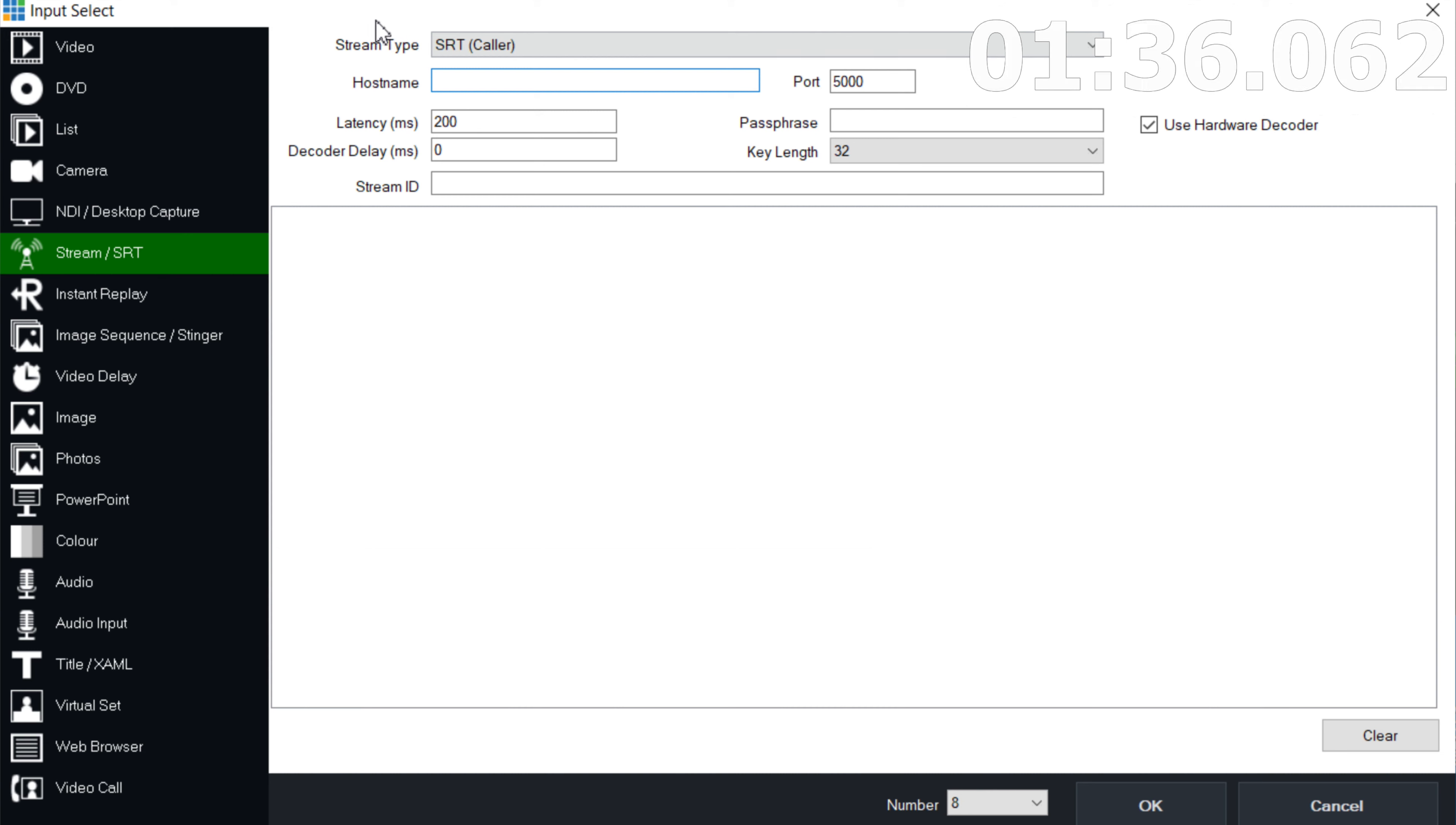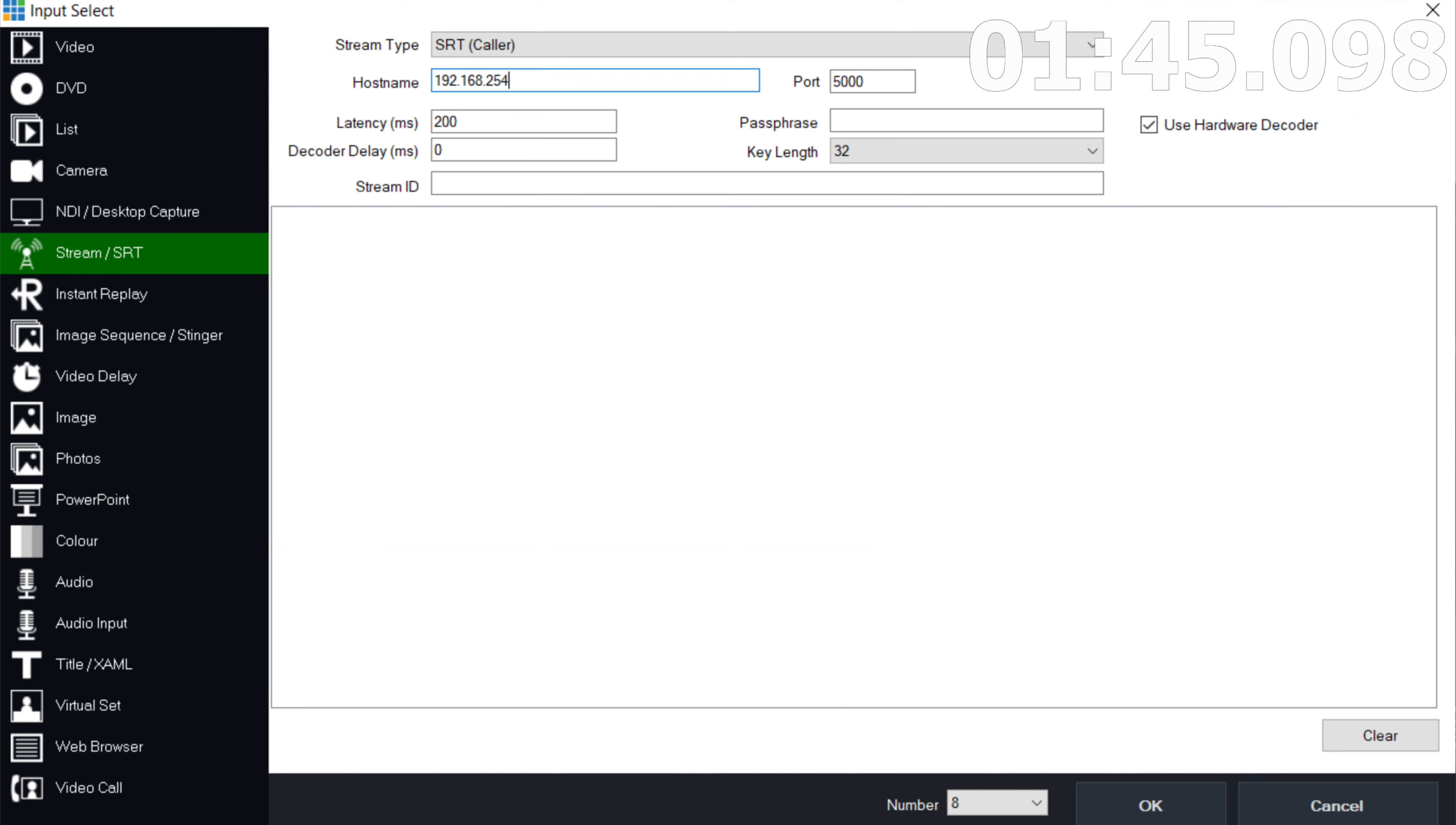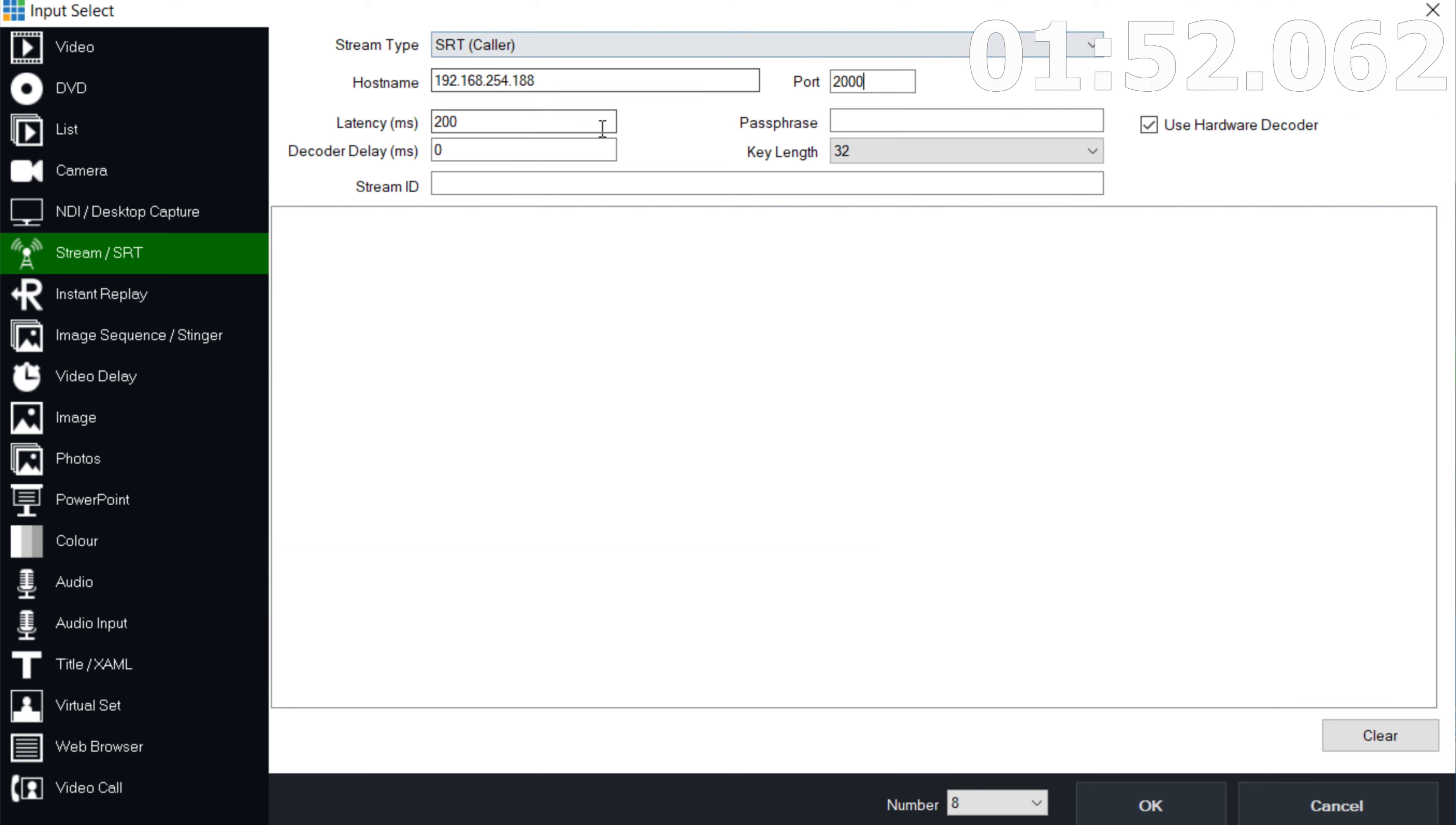So first thing we're going to do, hostname. The hostname for this is going to be basically the IP address of the camera. So I got 192.168.254.188. The port number is going to be what you changed it to. So I changed it to 2000. So I'm going to go ahead and make sure that it's 2000.